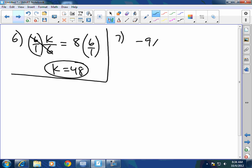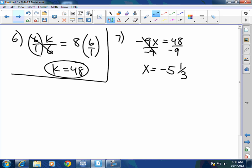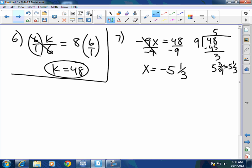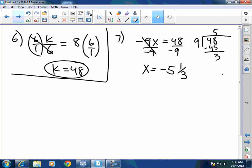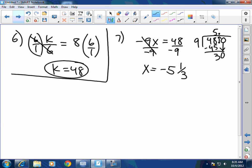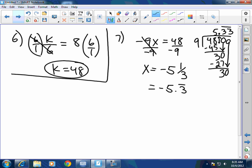Number 7: negative 9x equals 48. Divide by negative 9 on both sides to cancel multiplication. 9 goes into 48 five times, which is 45, leaving a remainder of 3 — so that's 5 and 3 ninths, which reduces to 5 and one-third. x equals negative 5 and one-third. If you want the decimal, 3 ninths is 3.0 divided by 9 — bring up the decimal, 9 goes into 30 three times, and it repeats. So negative 5.3 repeating is also accepted. Some people put 5.303 — investigate that.